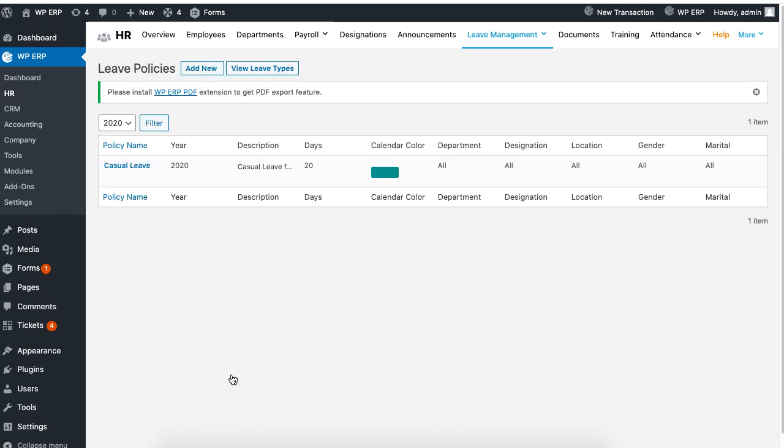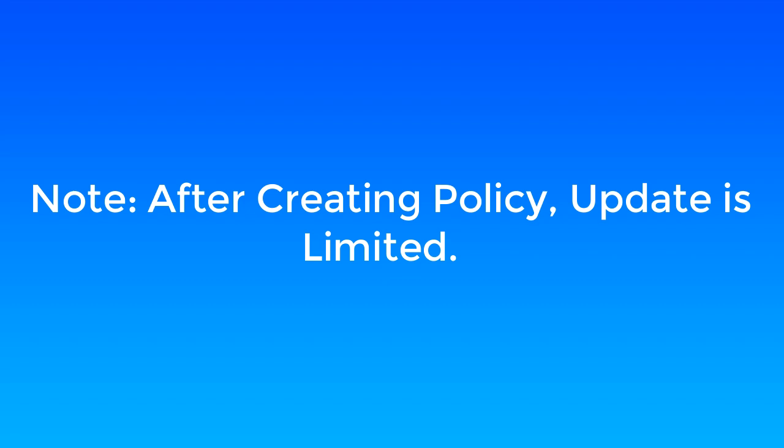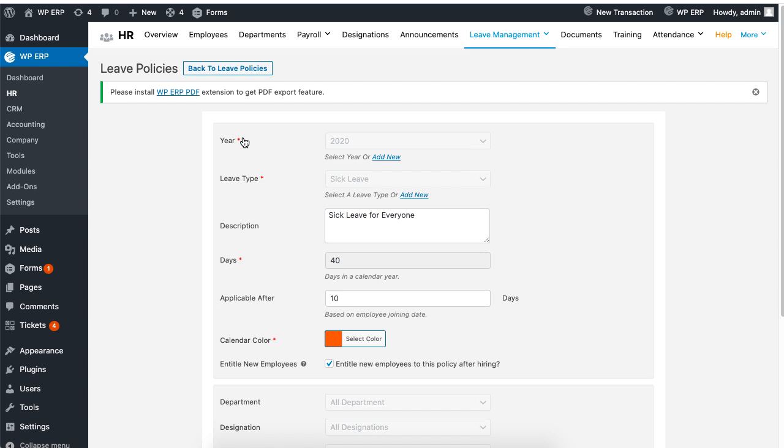This is how your leave policy will look like. In this case, the green color helps to visually identify the casual leave policy. Applying colors is handy when there is a long list of leave policies. After creating a policy, you will not be able to change the information for the year, leave type, days, and calendar color. You will have to delete a policy if major changes are required.